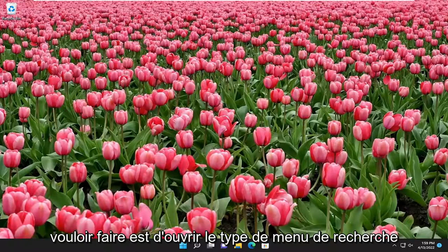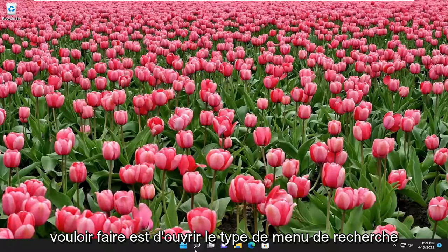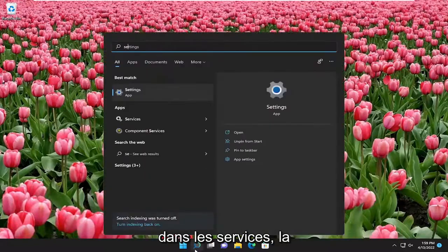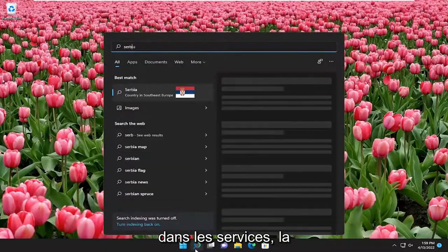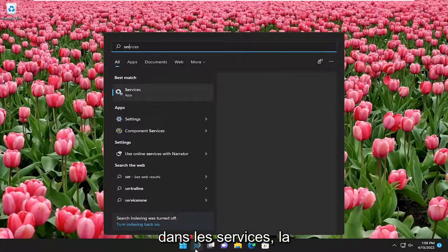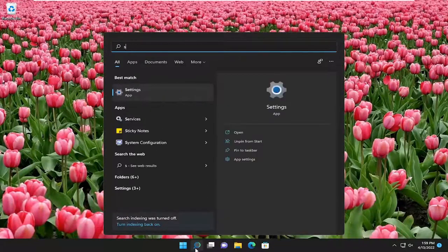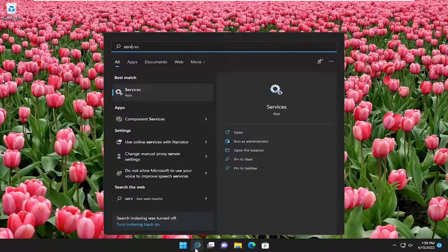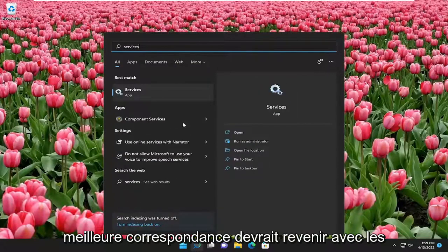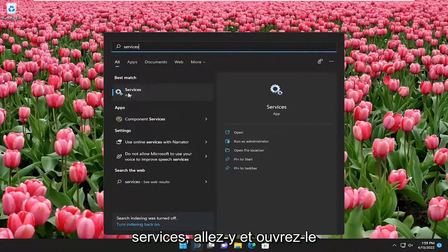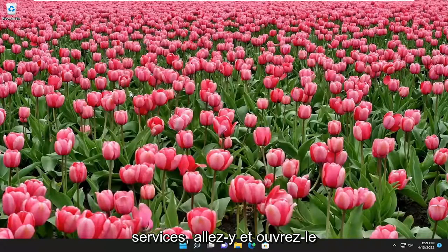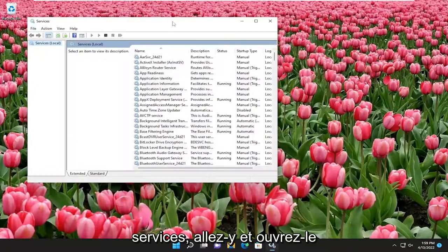First thing you're going to want to do is open up the search menu, type in services, and when the best match comes back, go ahead and open that up.